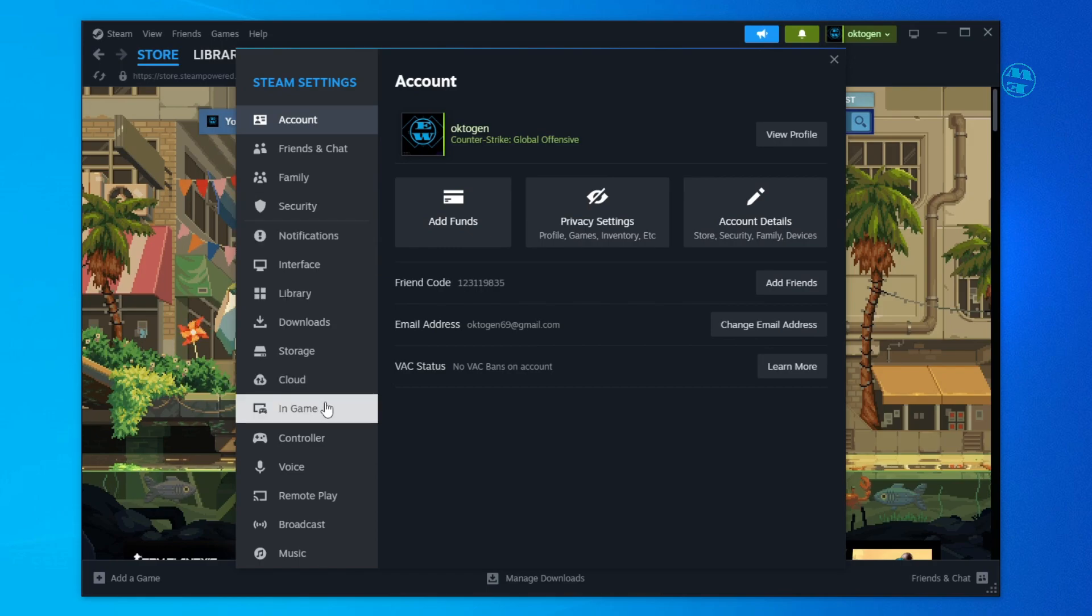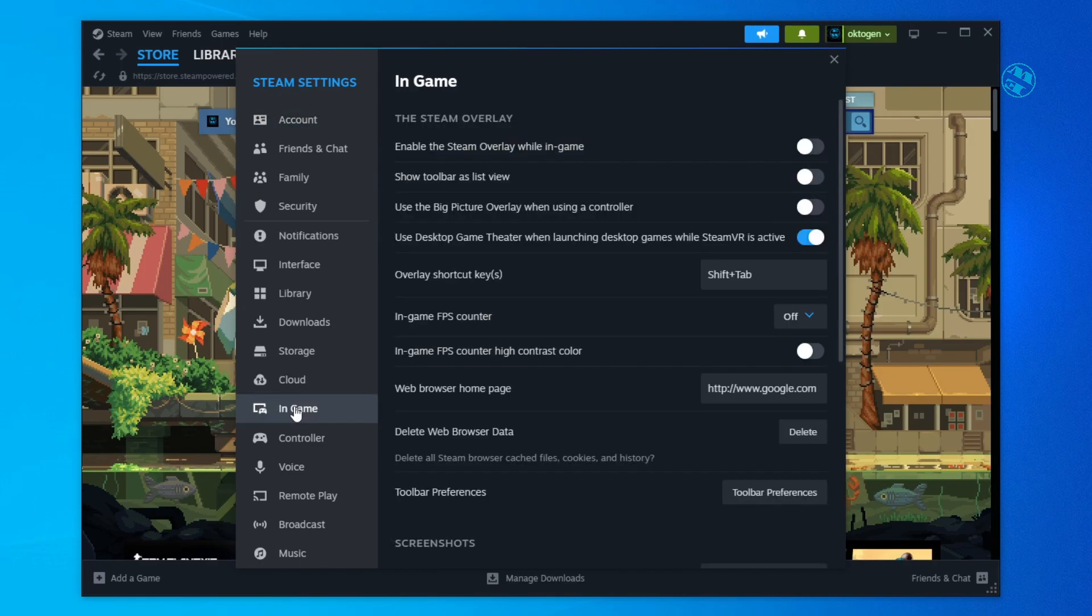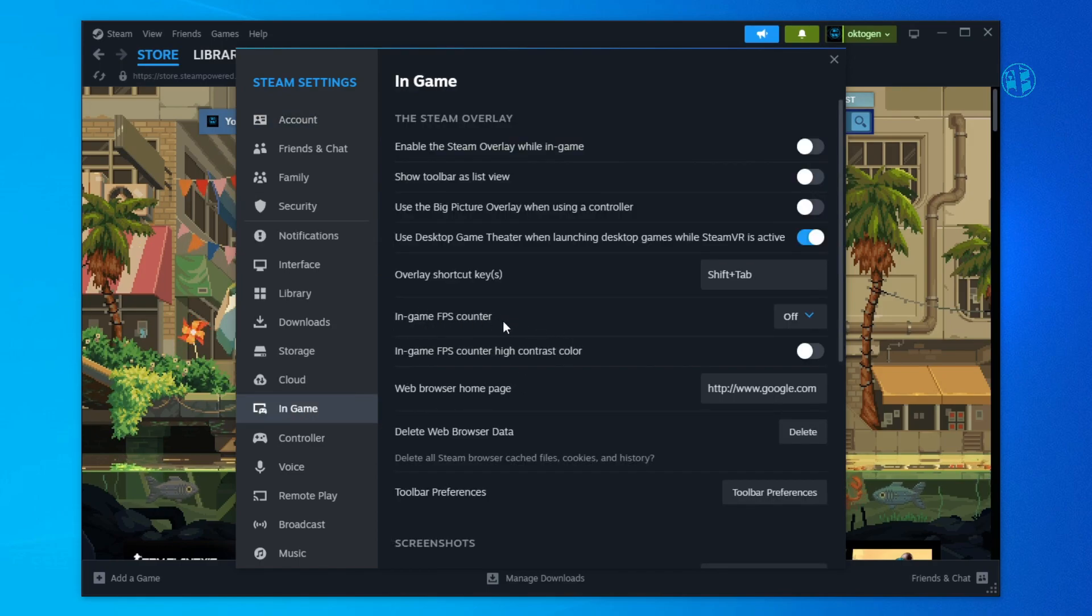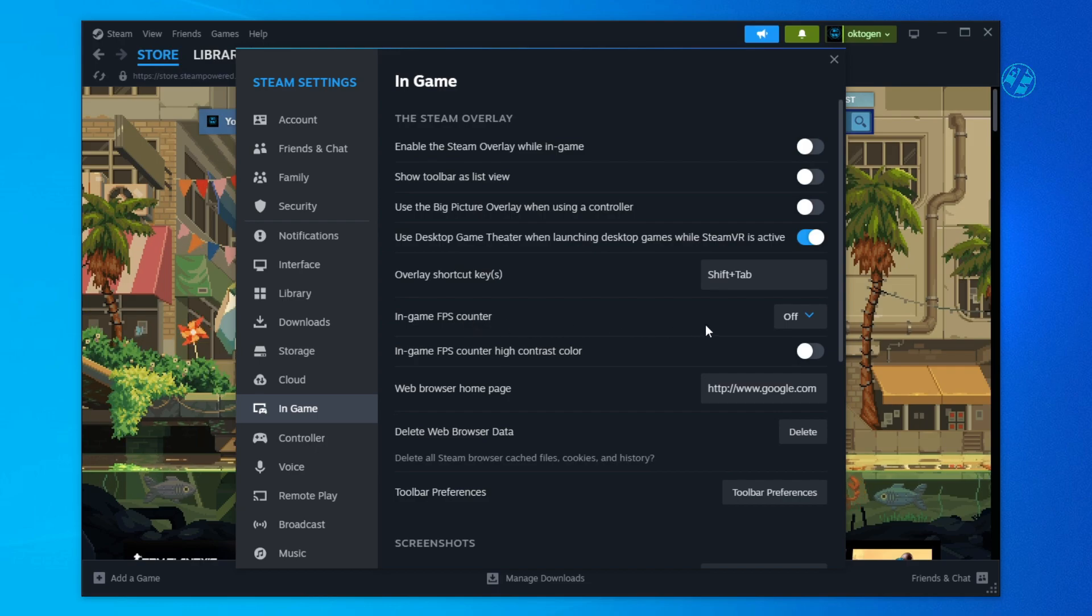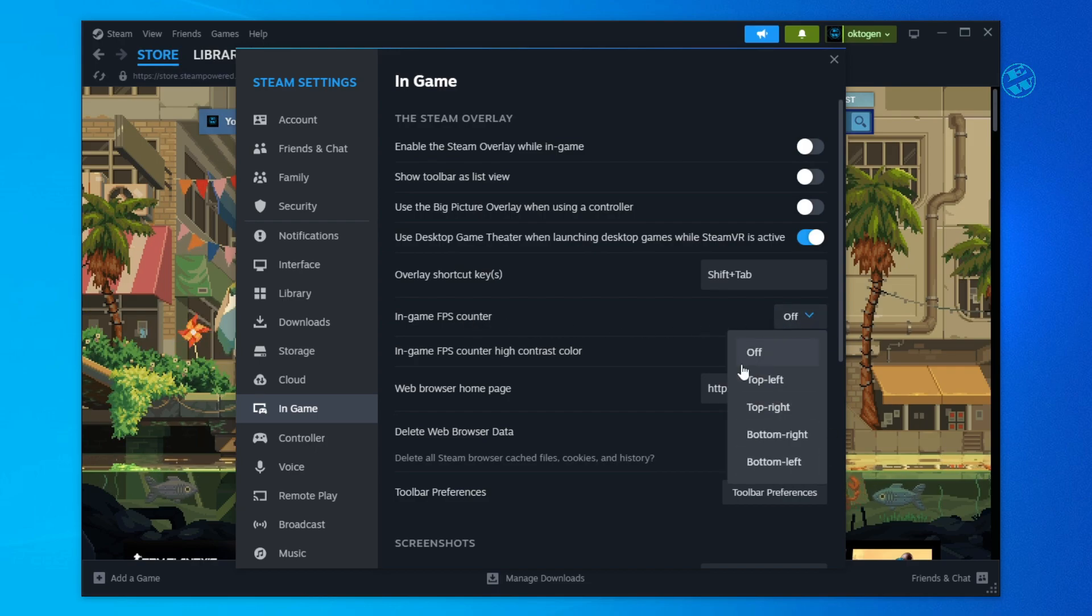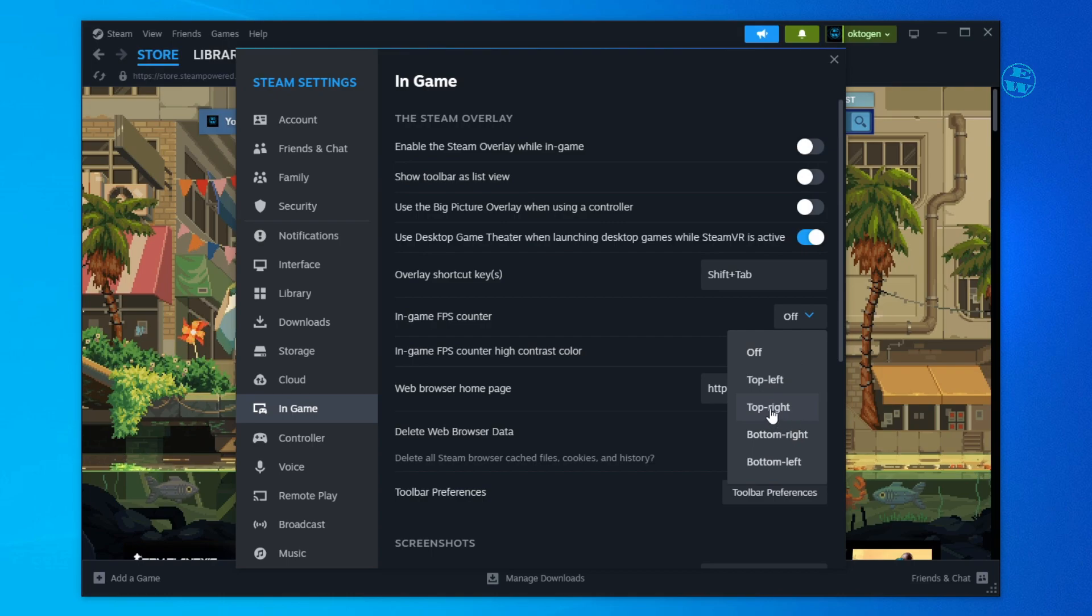On the left side select In-Game tab and here you will see In-Game FPS Counter option. Click here and select where you want FPS counter to be. I will select top right.